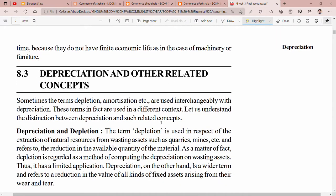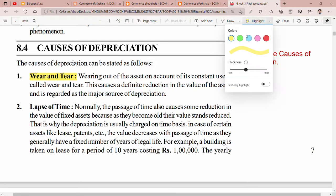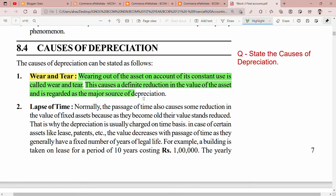Now let's talk about the causes of depreciation. What is the reason behind this happening? The first reason is wear and tear. You are using the asset and that reduces its value. Wearing out of the assets on account of its constant use is called wear and tear. As you use the asset, the value decreases and it affects the life span. This causes a definite reduction in the value of the asset and is regarded as a major source of depreciation.